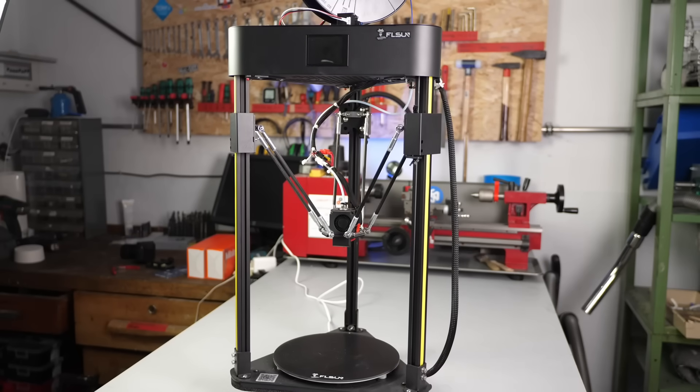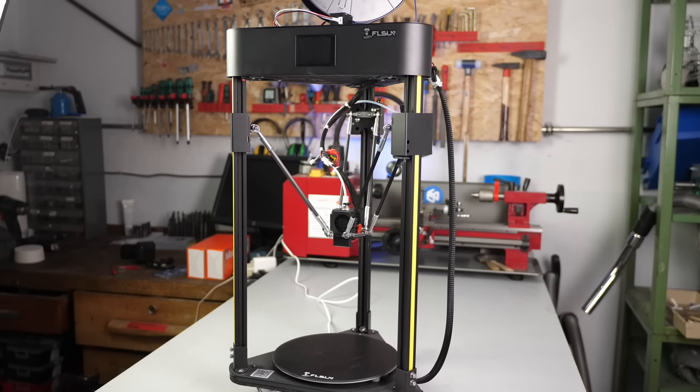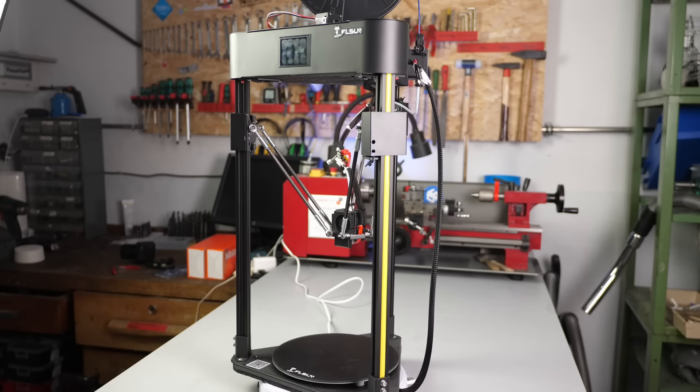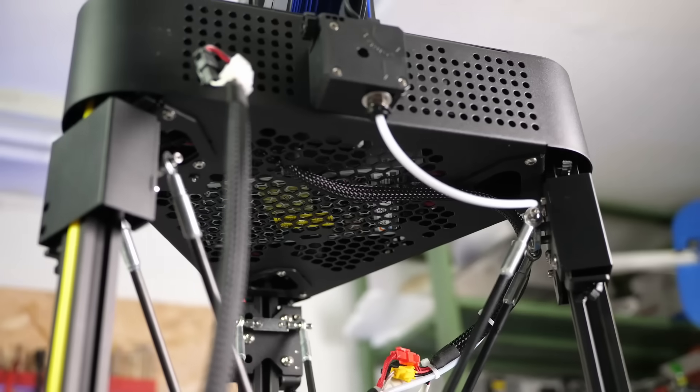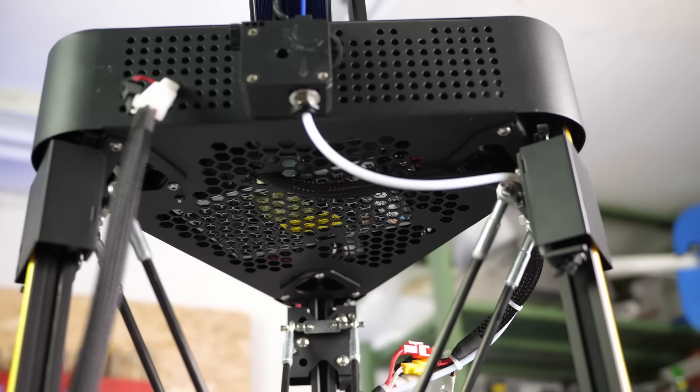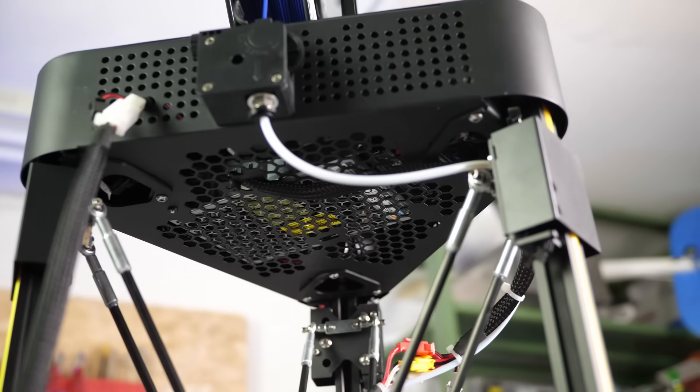The FL-SUN Q5 is one of the most affordable Delta 3D printers on the market at the moment with prices even often below $200.